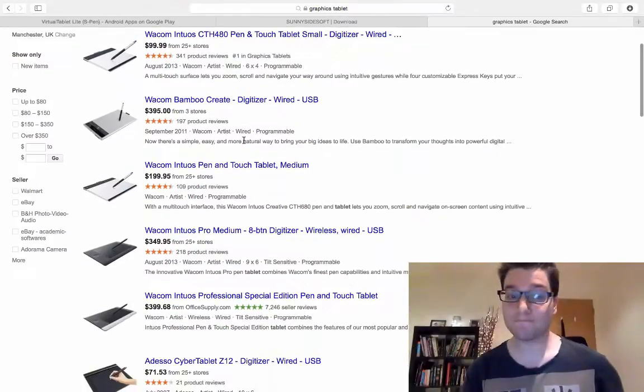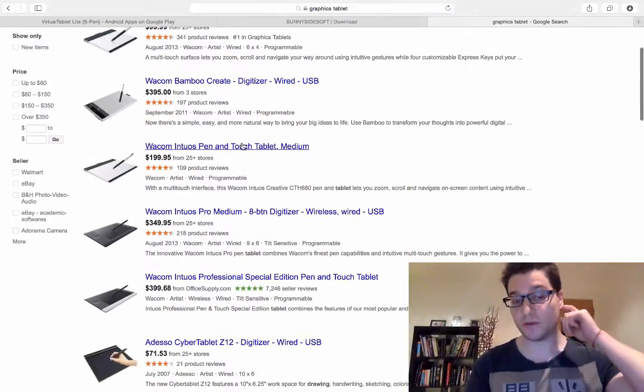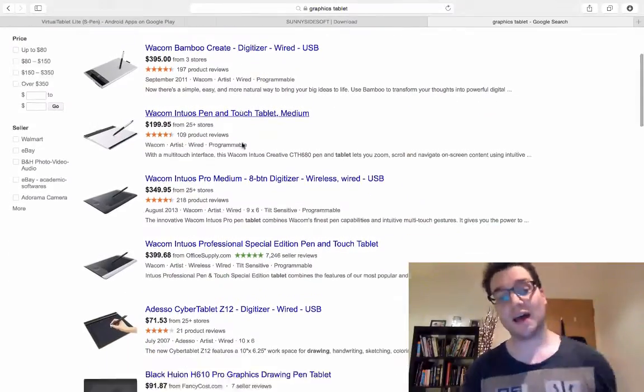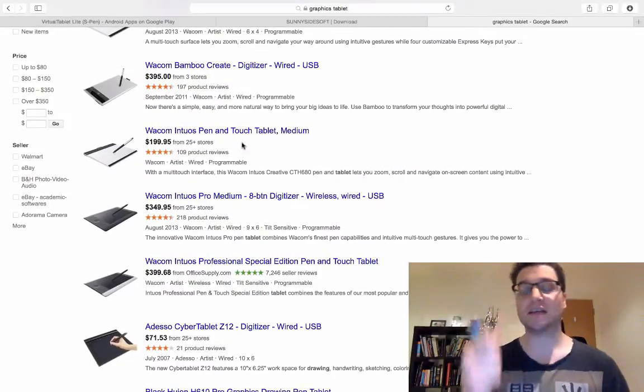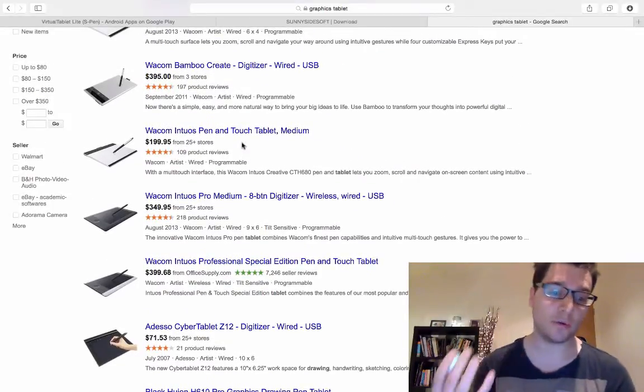And there's an easy way around this. You buy a graphics tablet and you plug it into your computer and you use a little stylus and you're away.